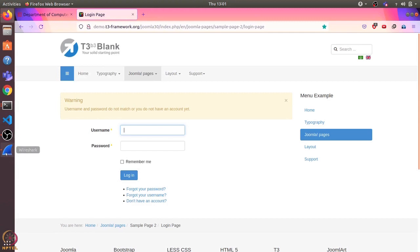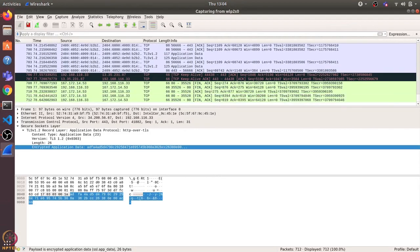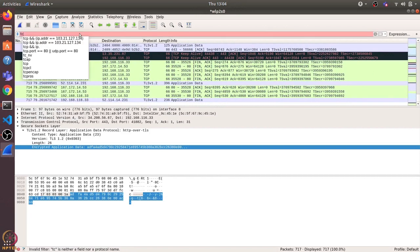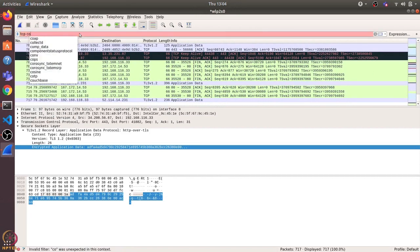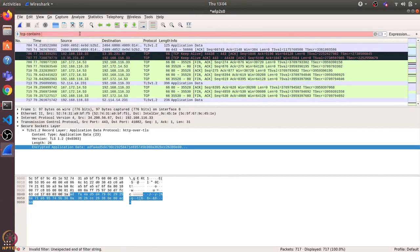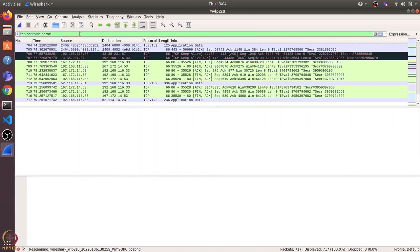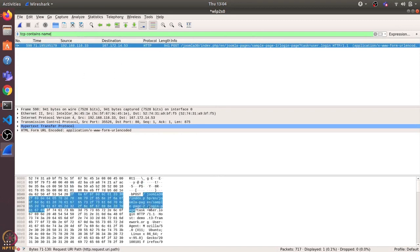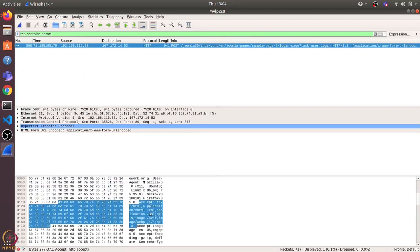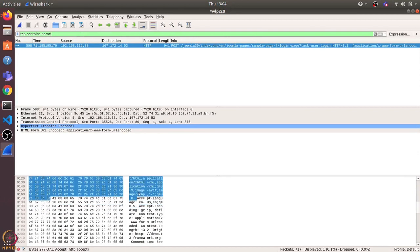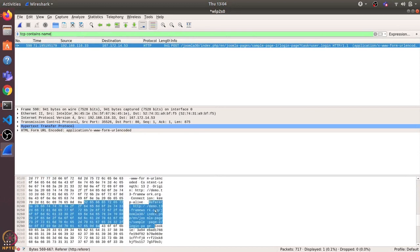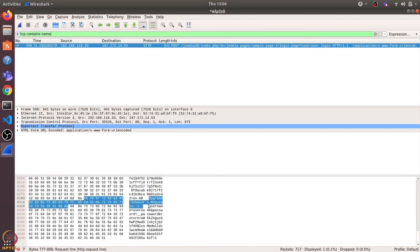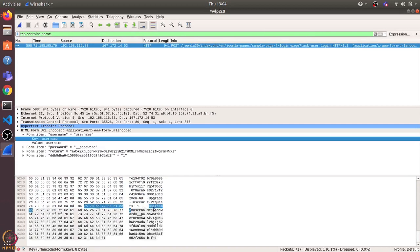I will stop the capture and now let's filter based on TCP packets which contains the word username. So here it shows me this packet and you can see that we can clearly make sense of all this data because this is not encrypted. And if I click here, then it shows me that the username is username and password is underscore underscore password.